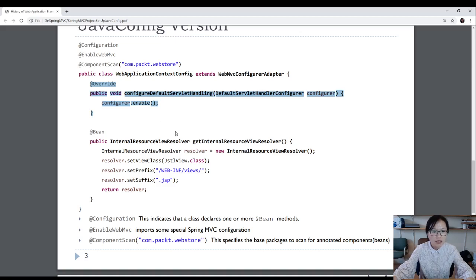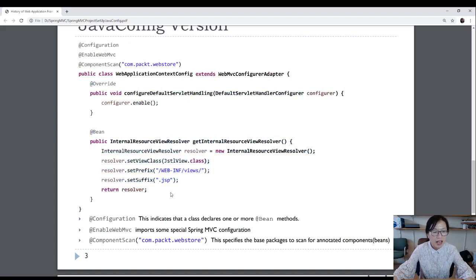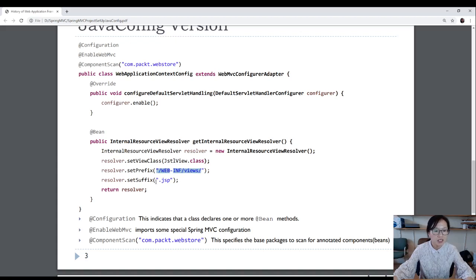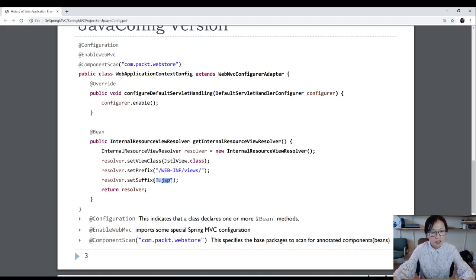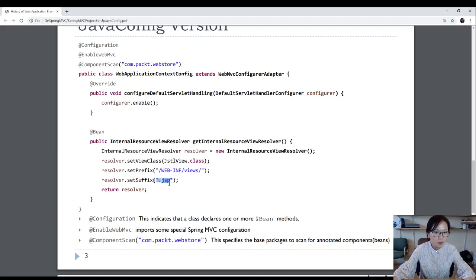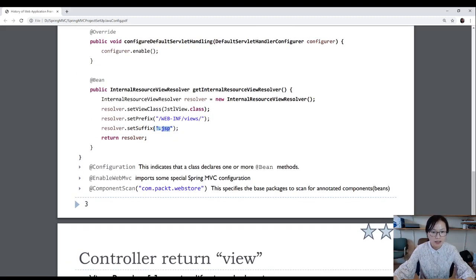We will talk about this configuration later. This one is enabled for the static resources. And next one is we have to configure for the view resolvers. And in the view resolver, you have the prefix and you have the suffix. And if you configure for the view resolver inside your Spring controller methods, you don't need to have the entire path for the JSP you want to forward. You just provide the JSP file's name.